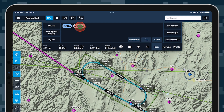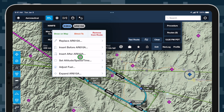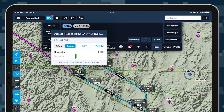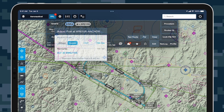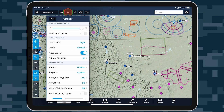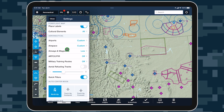Easily incorporate aerial refueling into your flight plan and update enroute performance calculations accordingly with enroute fuel changes, available with ForeFlight's Military Flight Bag 1 subscription plan. ForeFlight MFB already supports aerial refueling tracks, which you can enable in the map settings menu and add to your route.